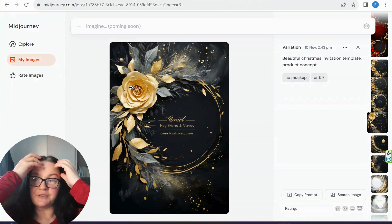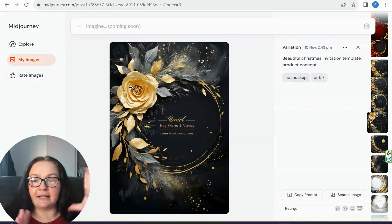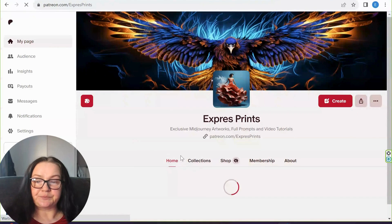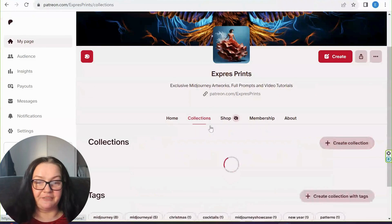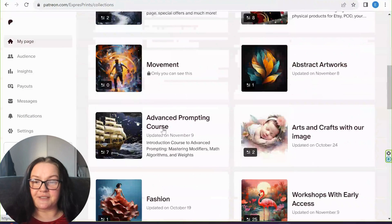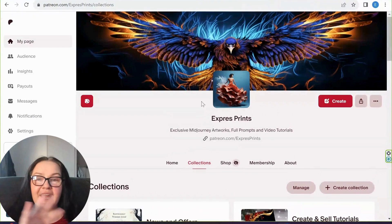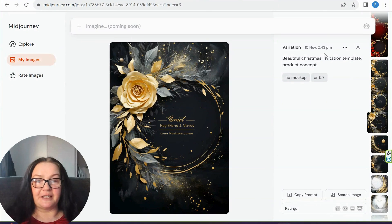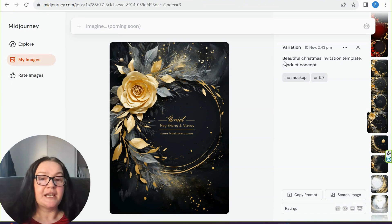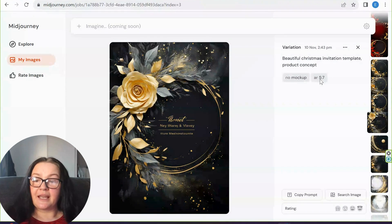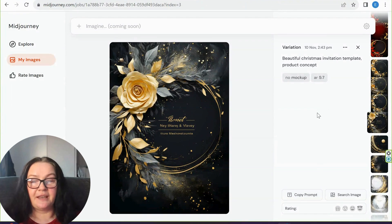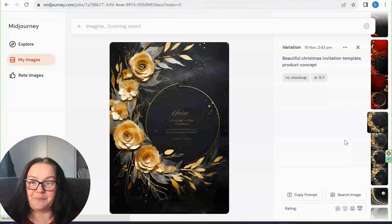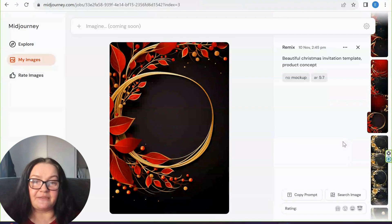I've been using very simple prompts. These were done using the Vary feature. If you're interested in learning how to use the Vary feature and combine different images, please check out my Patreon community. I have in-depth tutorials there — advanced prompting courses with tricks and tips on how I create these amazing images. The prompt I used was: 'beautiful Christmas invitation template product concept no mock-up' with a 5:7 aspect ratio.